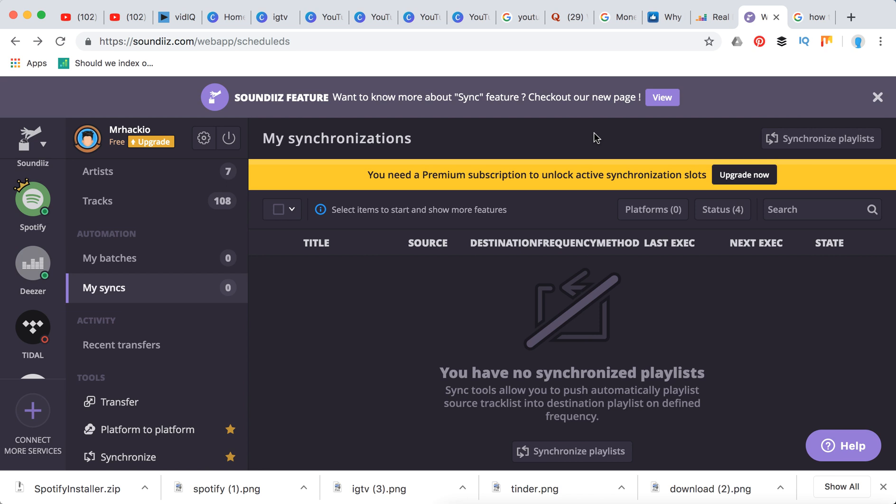Yep, so that's how it works. That's how you transfer data from Spotify to Tidal and vice versa.